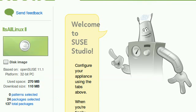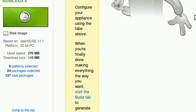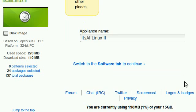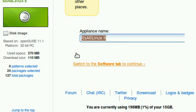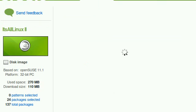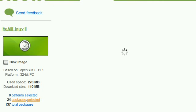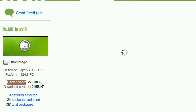After you have assigned your appliance name, click switch to the software tab to continue. You'll be able to select packages and software packages for applications you'd like to install on your distribution. Note that there's a really neat tool there to keep track of your space, disk space and all that.